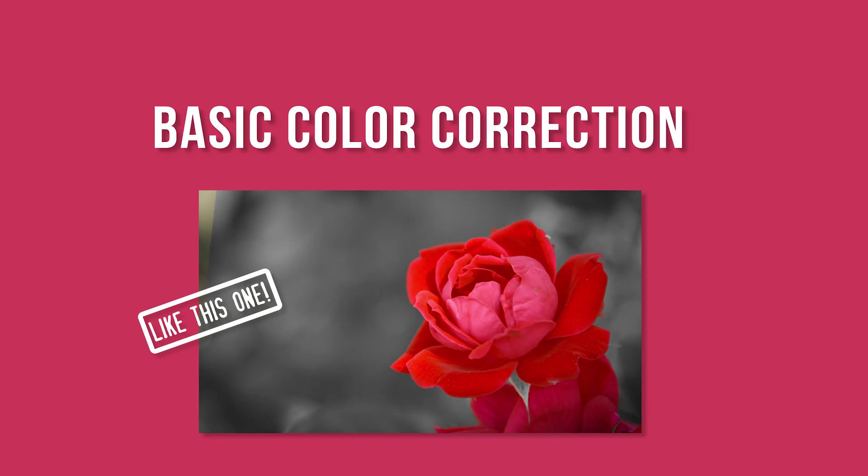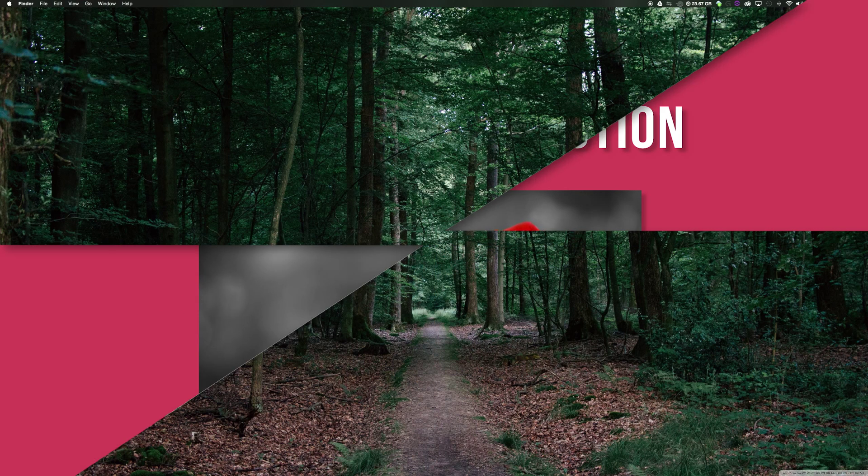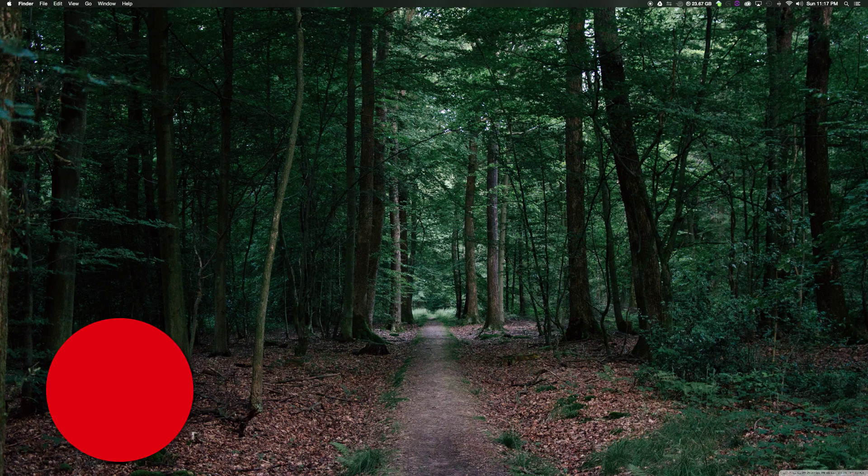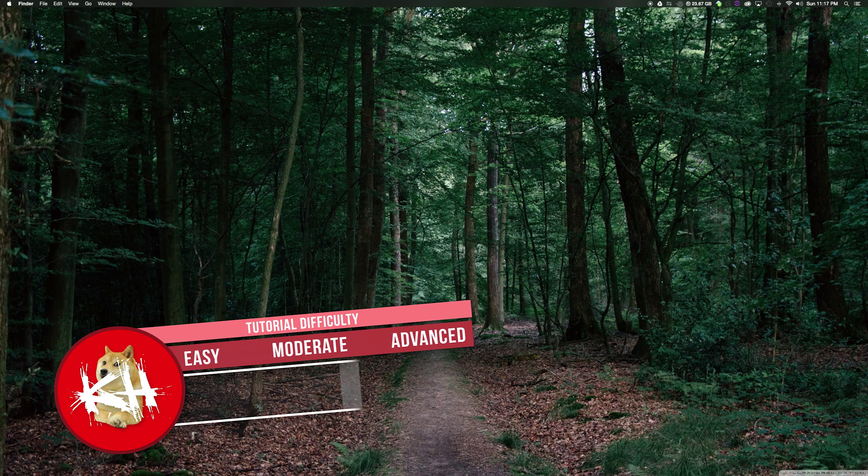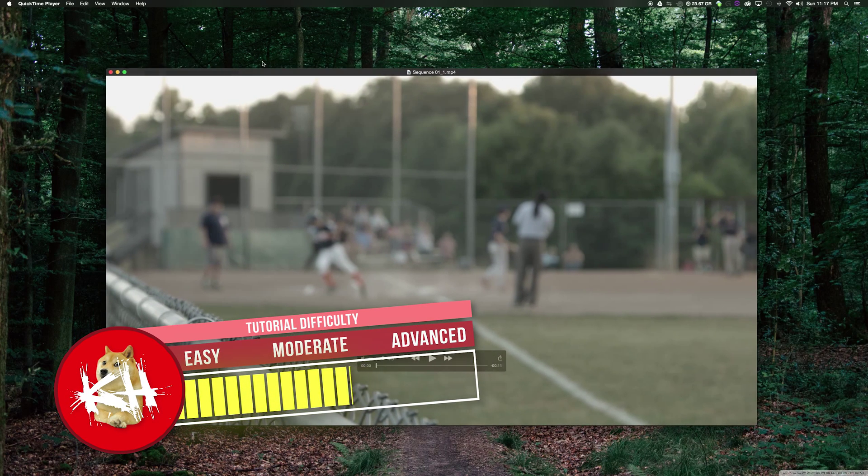Hi guys, welcome back to another Premiere Pro CC 2015 tutorial. In today's tutorial we'll be doing some basic color correction in Premiere Pro.